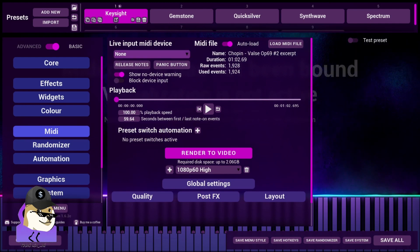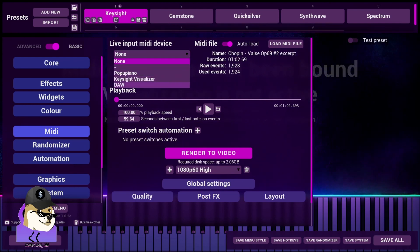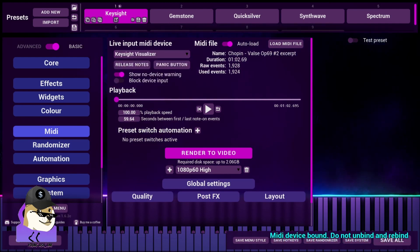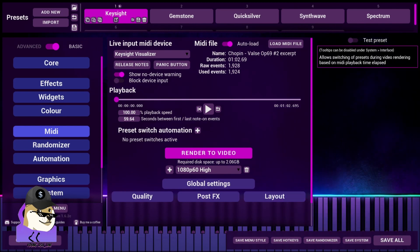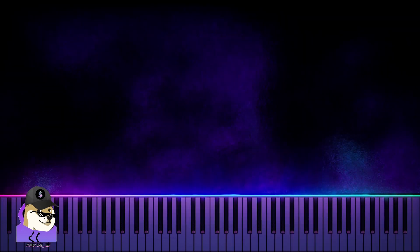Live Input MIDI device instead of None. Make that the Keysight Visualizer. Great. Now it's mapped. So now you hit Escape again.